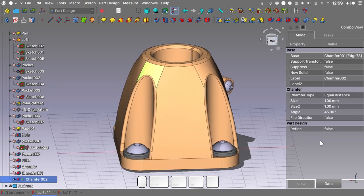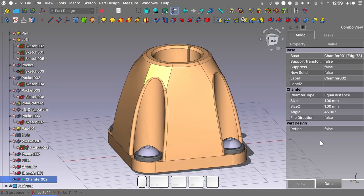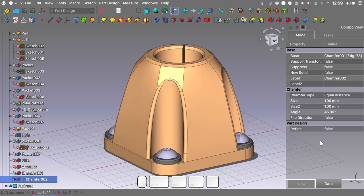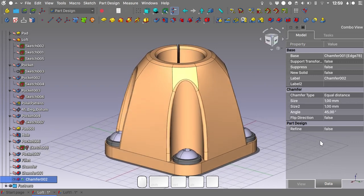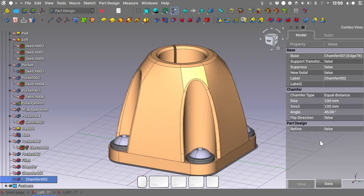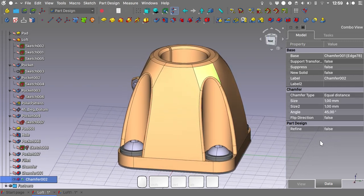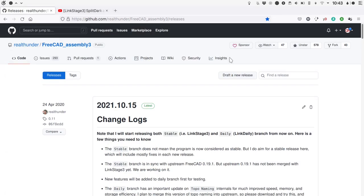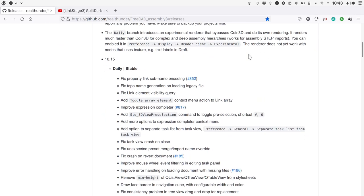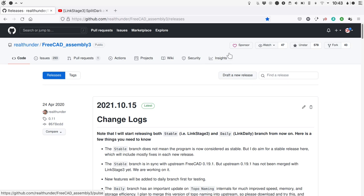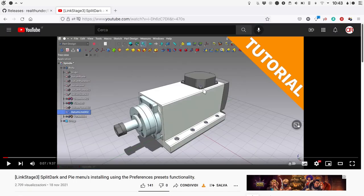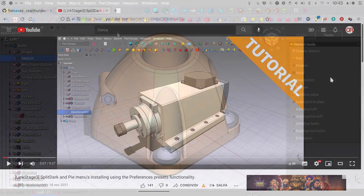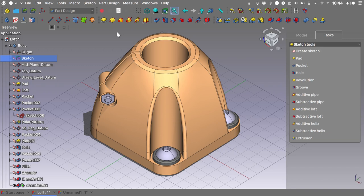Hi to all, how's it going? In the comment section under one of my videos I was asked how one can model this dome-shaped geometry, and it turns out it is not all that difficult. For this tutorial I'm using release 10.15 of Linkstage 3 from Real Thunder, which you can download from the link provided. This process should work just the same in Linkstage 3 as in Master, so let's start.